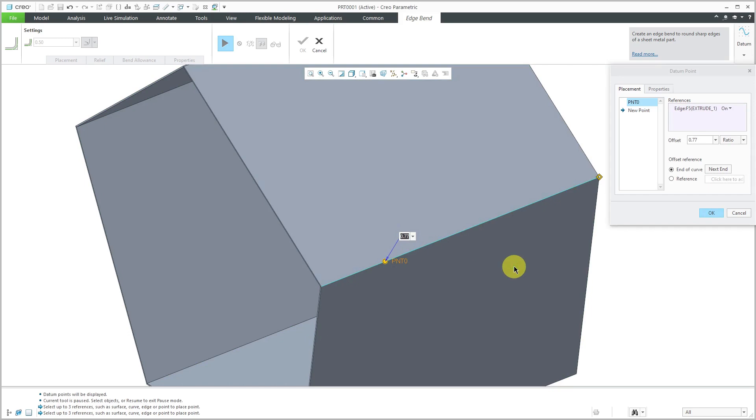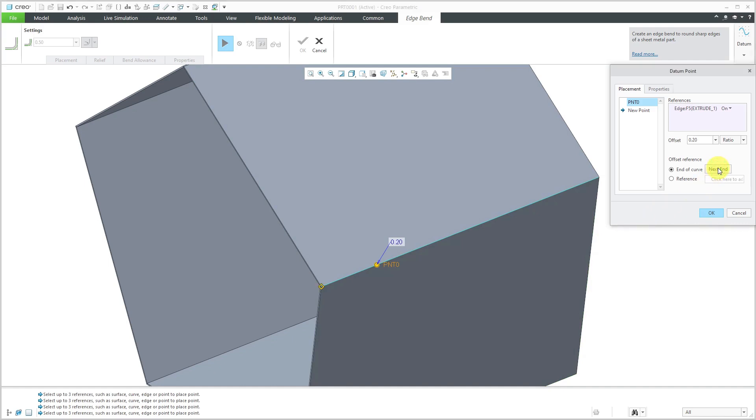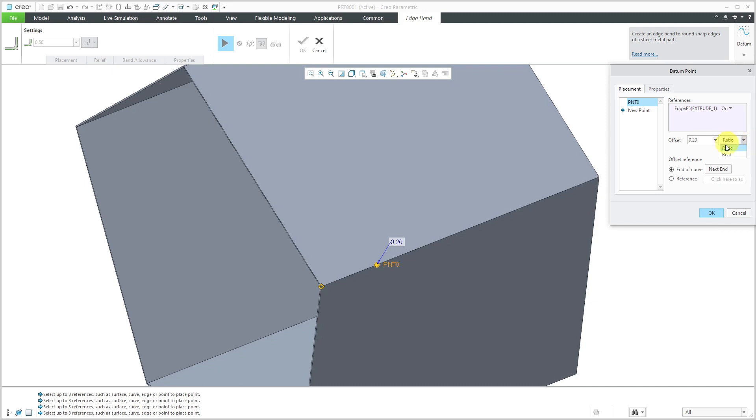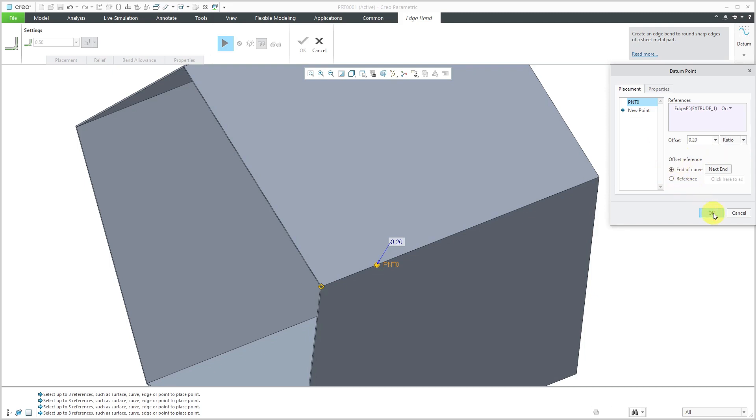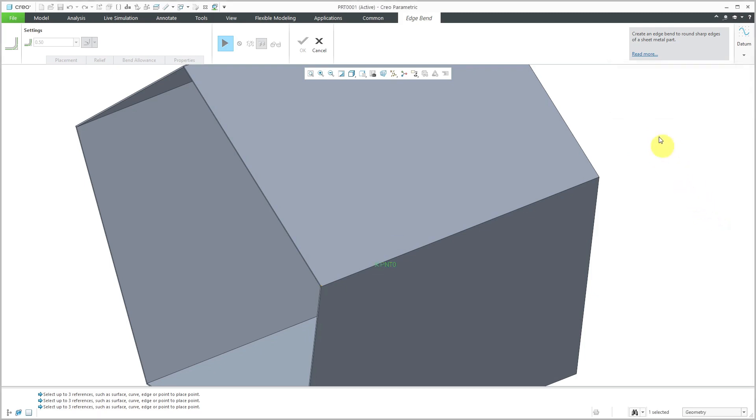If I wanted dimension from the other side, it changes to 0.2. Right now it's using a length ratio - it normalizes the length of the edge between 0 at one end and 1 at the other. Then you enter a fraction between 0 and 1 to control the location. Instead of using the length ratio method, you could use the Real option or choose a reference - another point for defining this point, or maybe a vertex. This is good for creating this datum point. Let's click OK to get out of here.